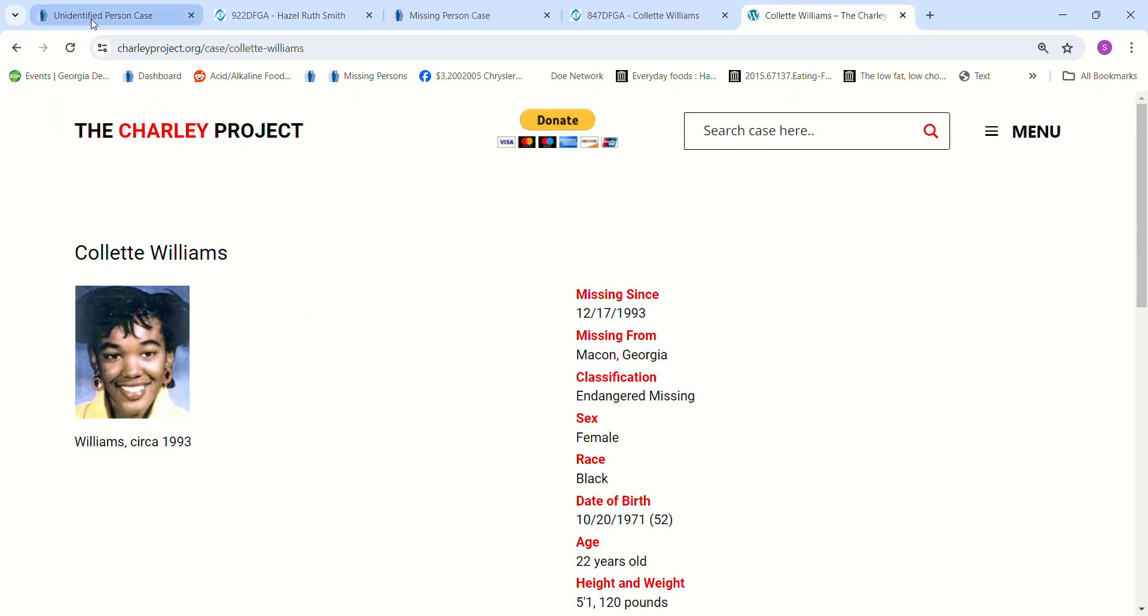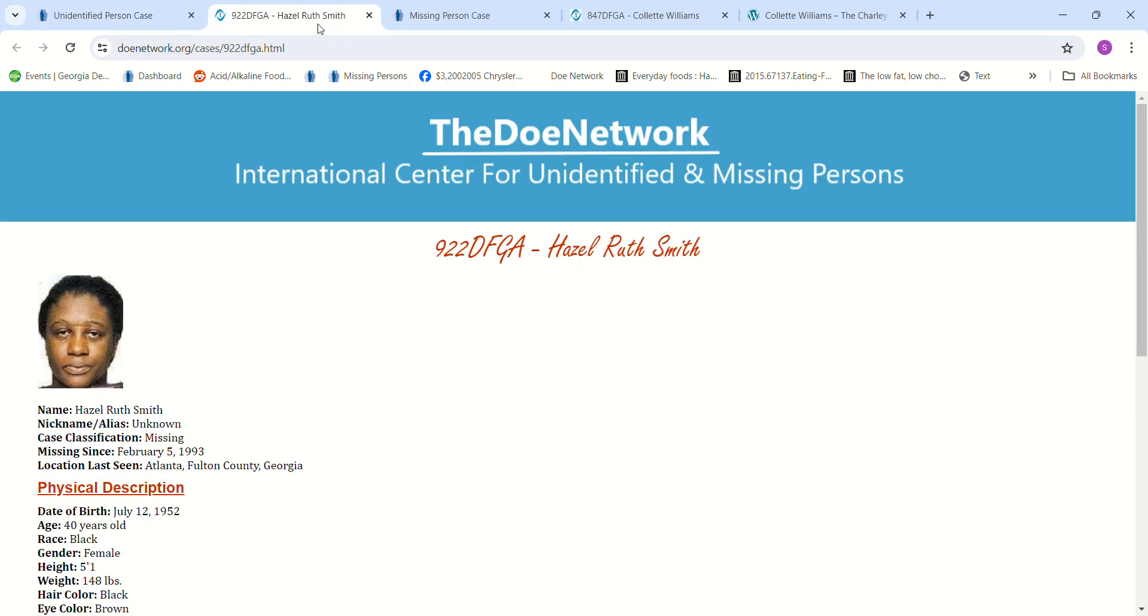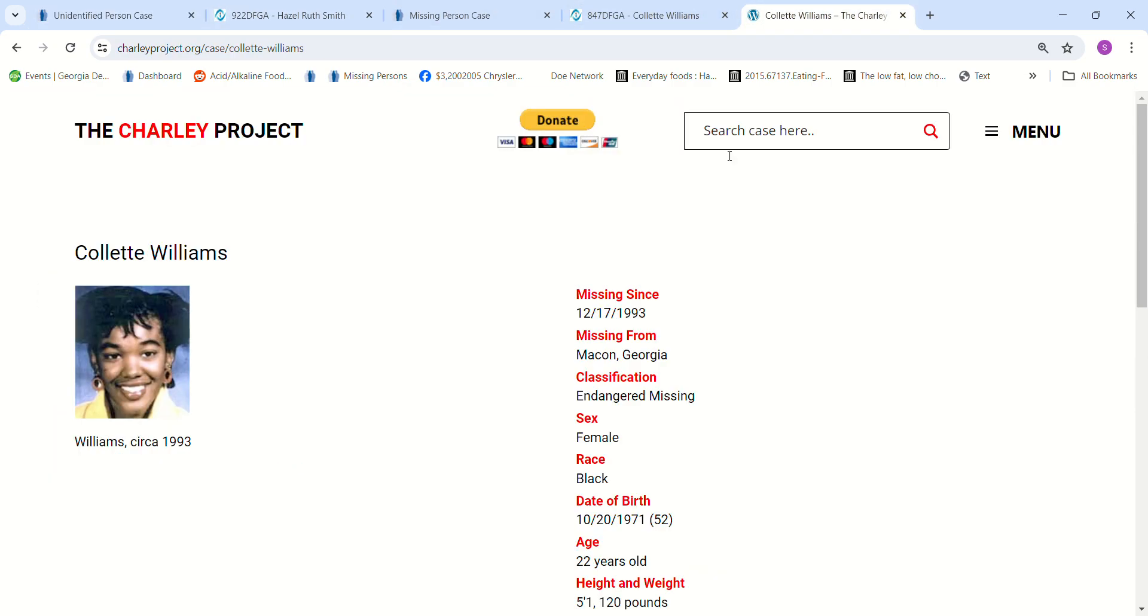Or if it's somebody else. If you have any idea who this might be or what might have happened to Hazel Smith or Collette Williams, please contact authorities with any information that you have, because it's been, it's been a lot of years. It's been like 30 years. So please contact them with any information you have, even if it's hearsay, you're not sure if it's relevant, you're not sure if it's important, or if it's just, you know, where they were last seen, who they were with.